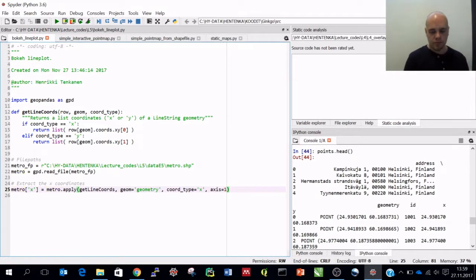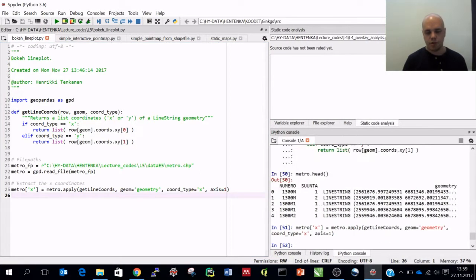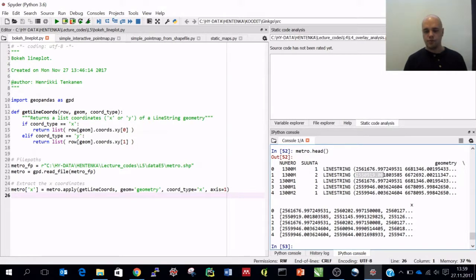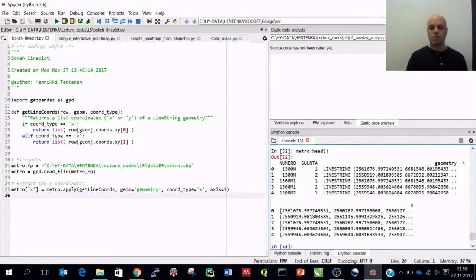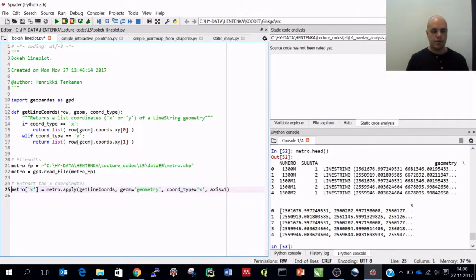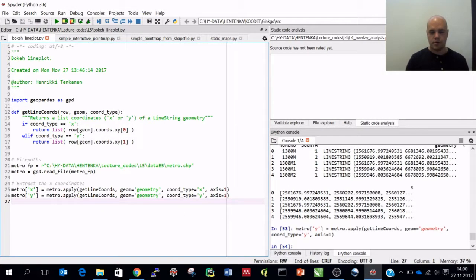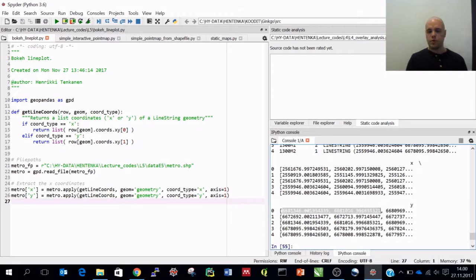Now if everything works okay I can run this. We should have this new column called x which has the x coordinates from each node in that line - all the x coordinates are in one list. Then we do the same thing for the y coordinates: metro y equals to metro.apply and we just change the coord_type to y and run it. Now we should have the same but for y coordinates.